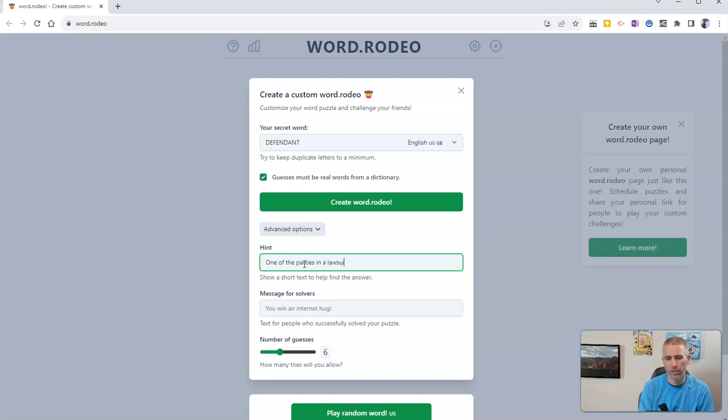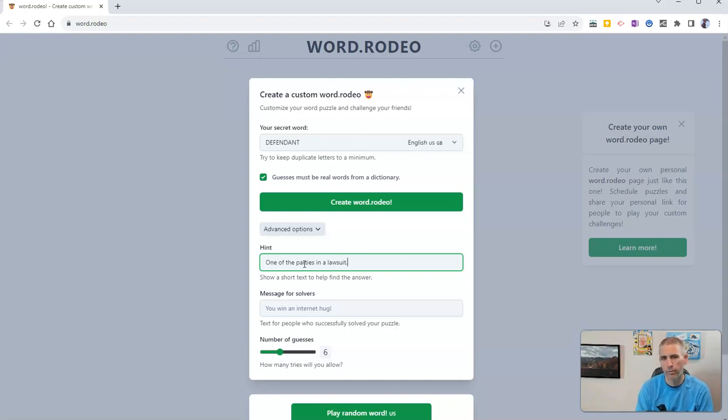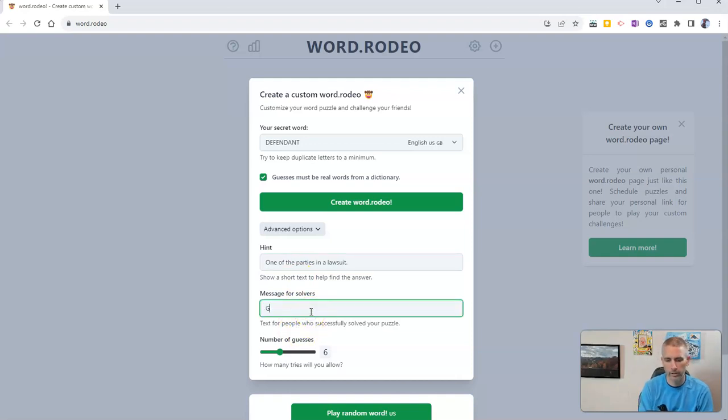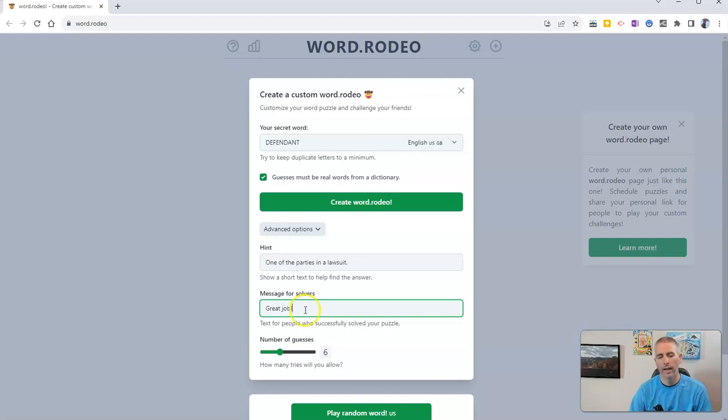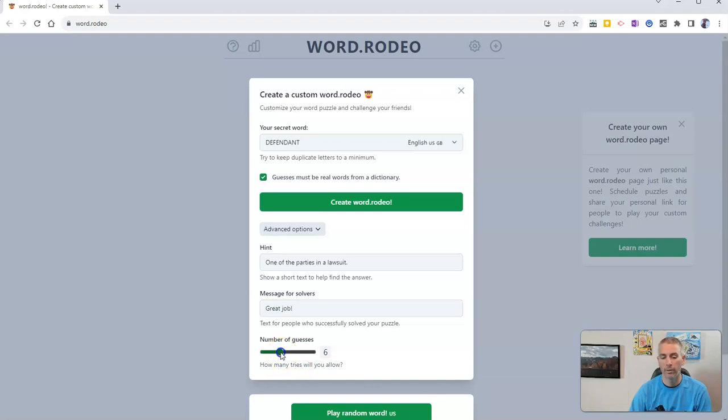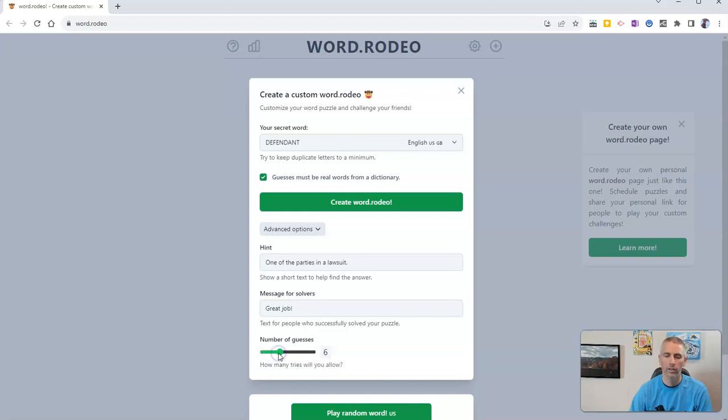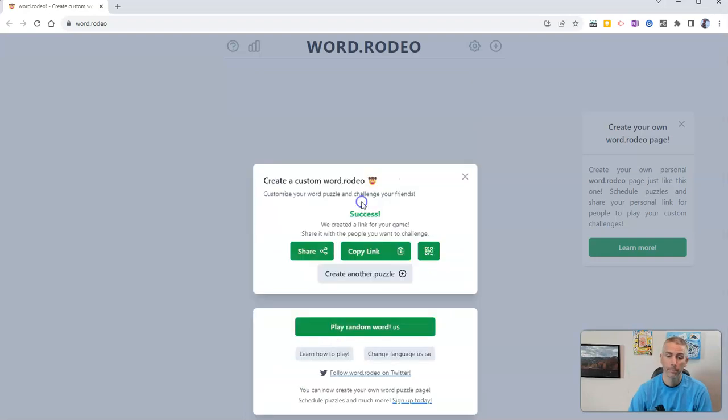Now that might be too big of a hint, but for my demo, it'll be fine and I'll put a little message for people who solve it and say great job. And now I can adjust how many guesses I will allow. You can see there, I can go up to 12 or I can go down to three. I'm going to leave it at six, the default. And now just click the create button and there we have it.